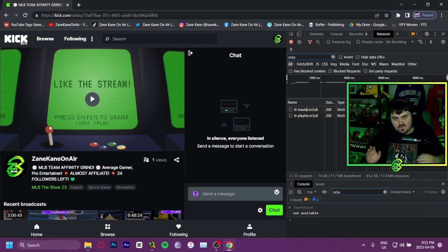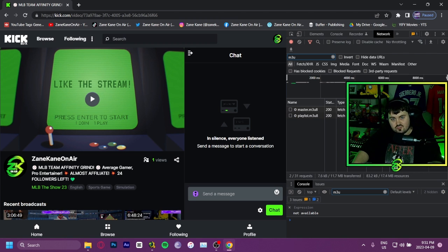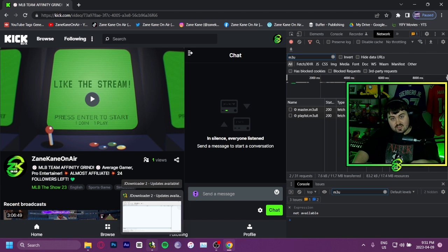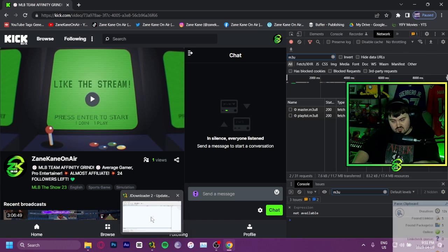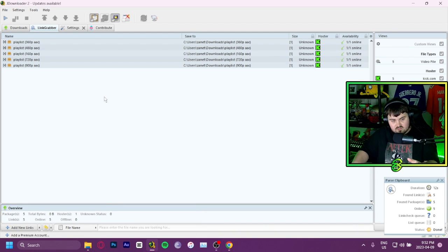You have everything you need to download it, you just need the program. I would suggest a program called JDownloader2, which I will put the link for in the description, and you bring it up like this.